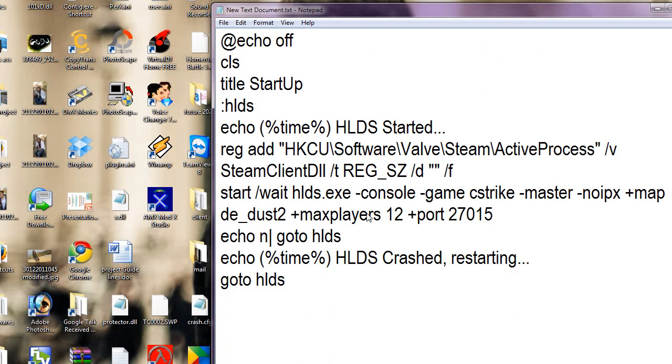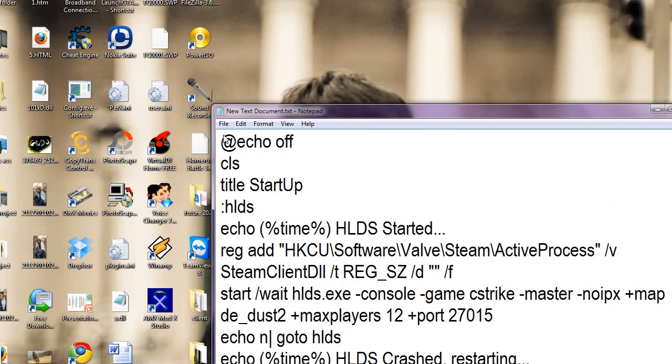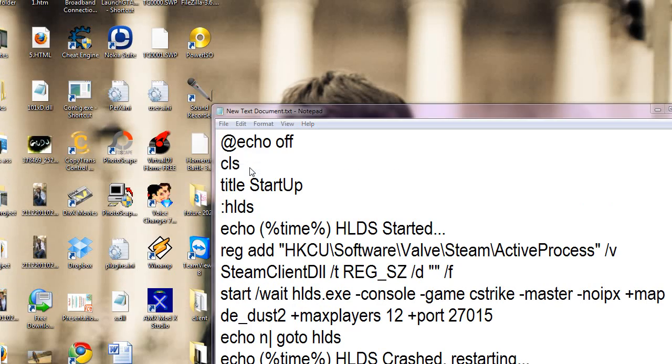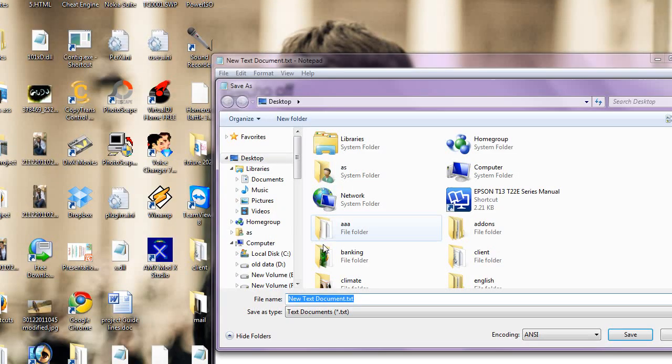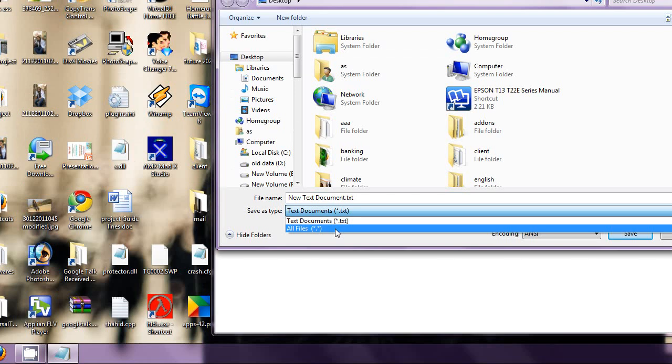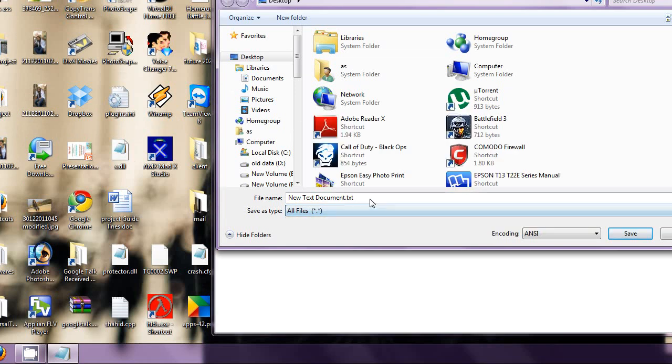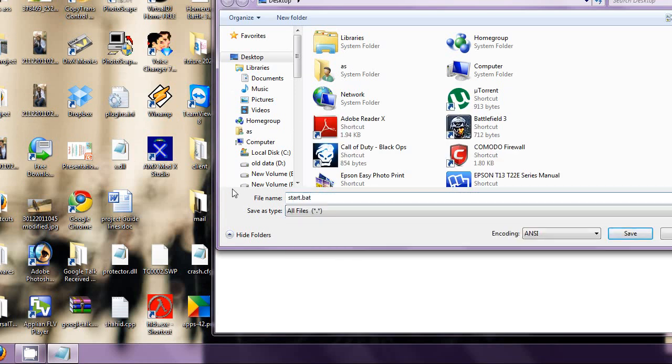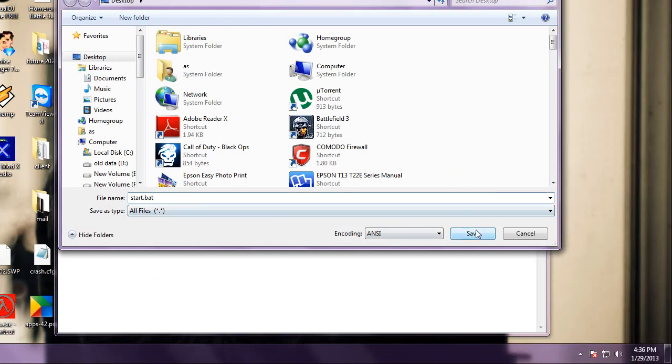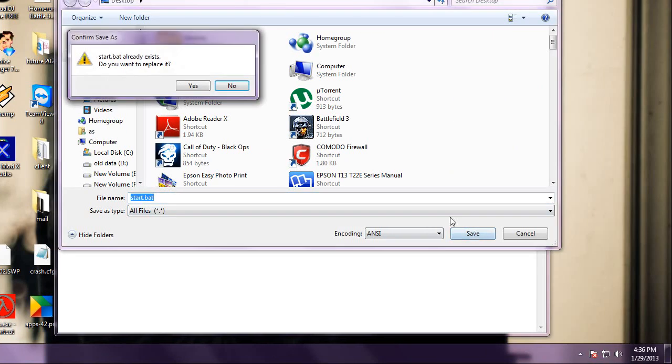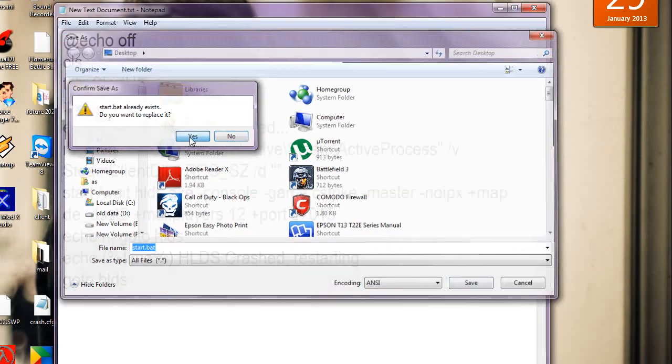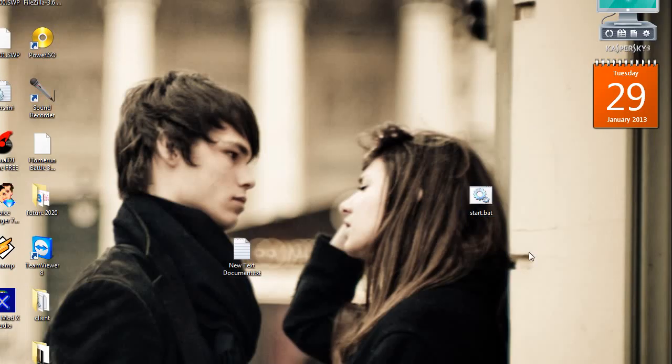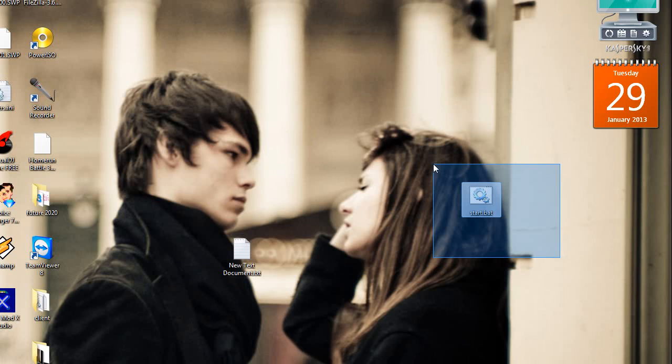After pasting all of these lines in a text document, just save these files as all files start.bat. Now save it. After saving it, it will create this file start.bat.